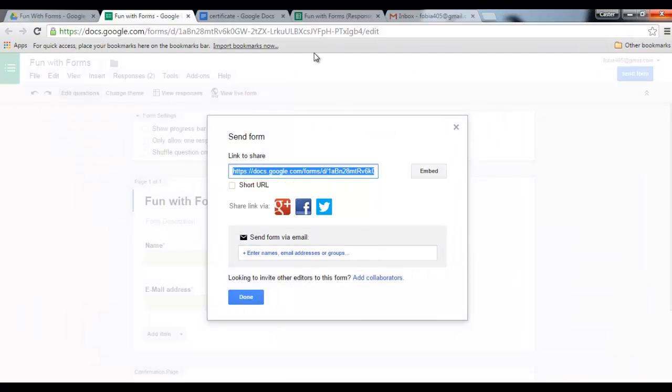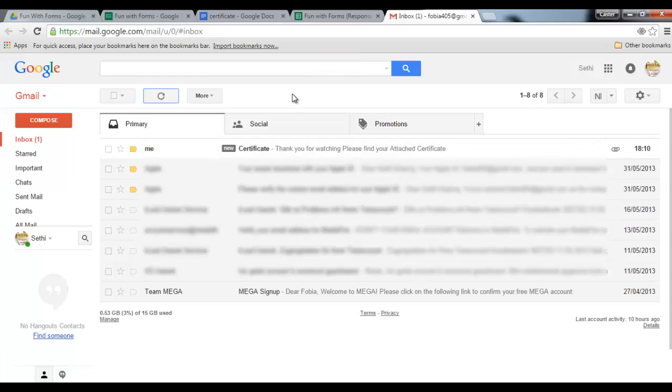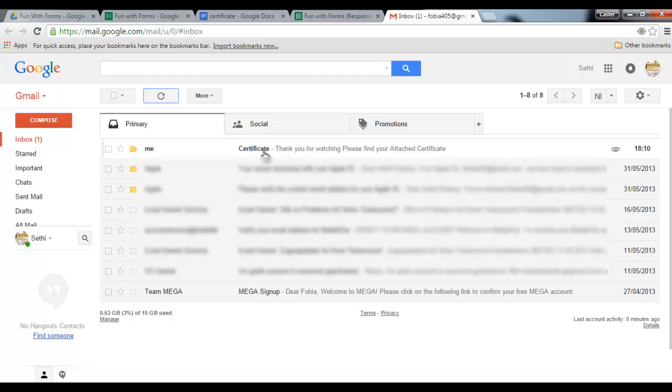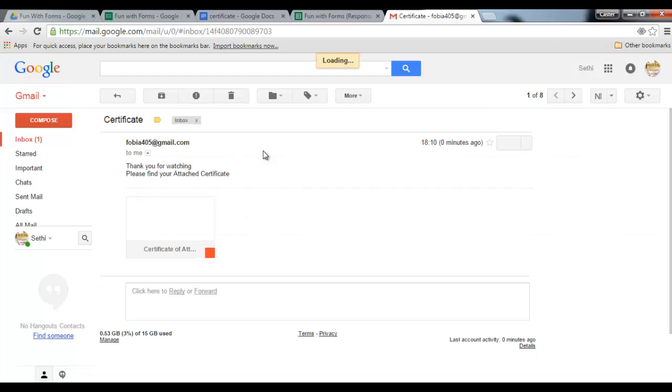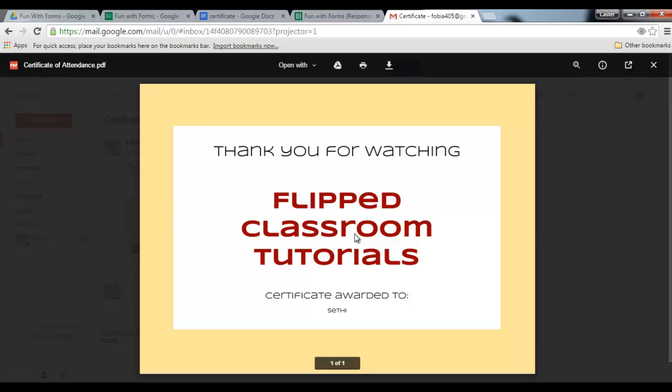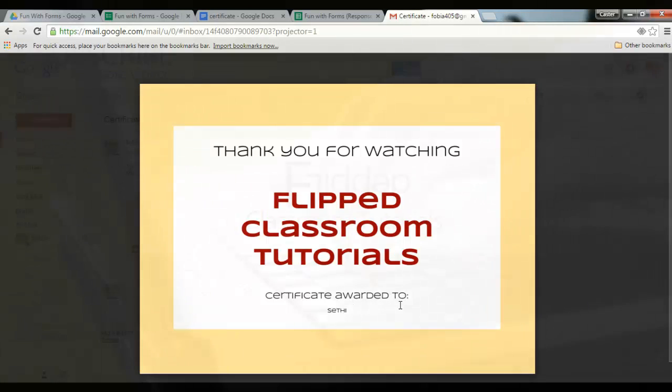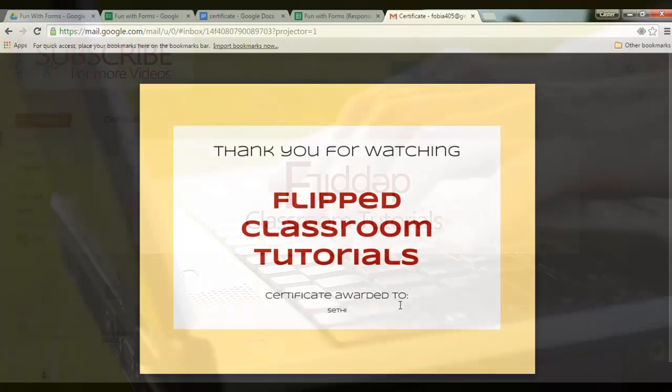So let's just refresh my inbox and here it is. The email has been sent. It says certificates as subject. And when I open this email it says thank you for watching, please find your attached certificate. Let's go ahead and look at this certificate. Thank you for watching flipped classroom tutorials. This certificate is awarded to my name. I hope this was useful.